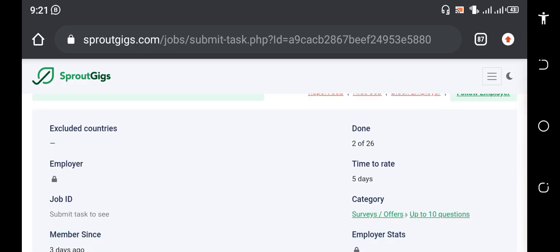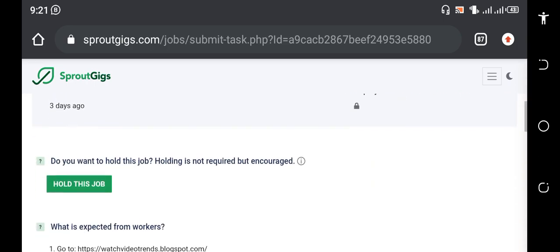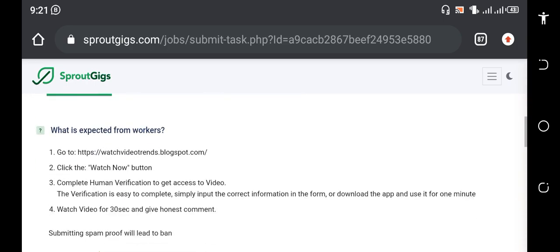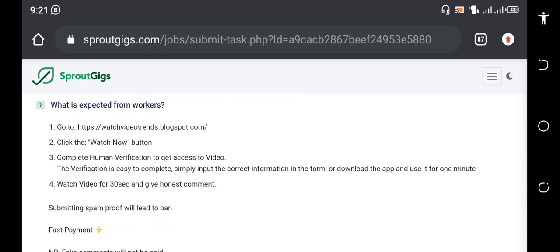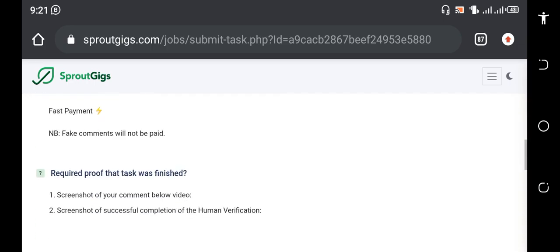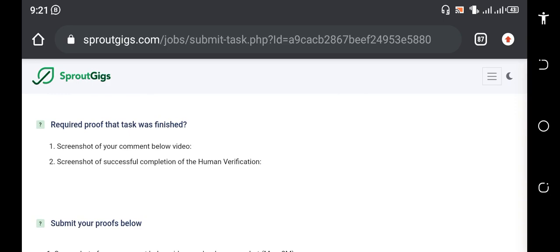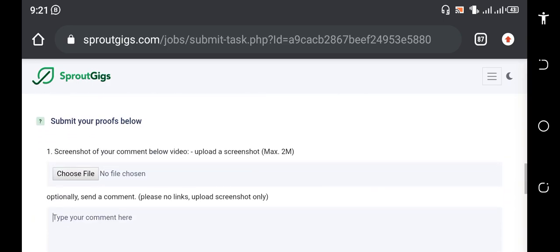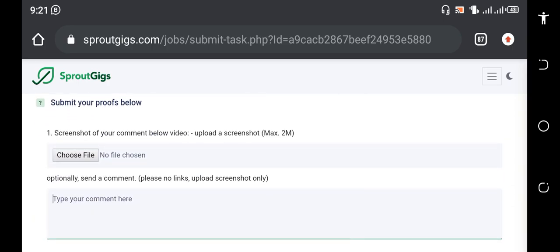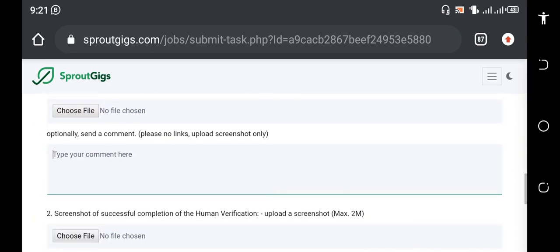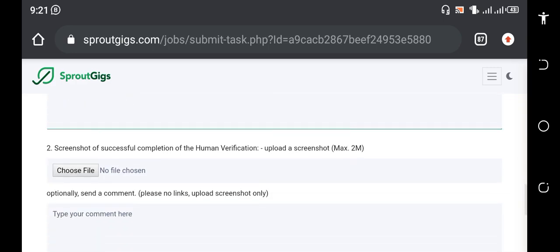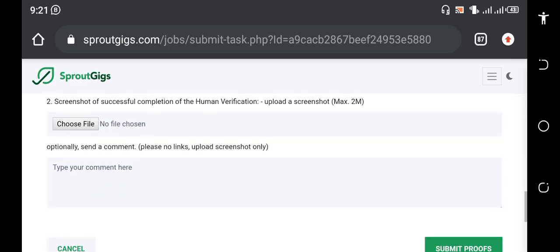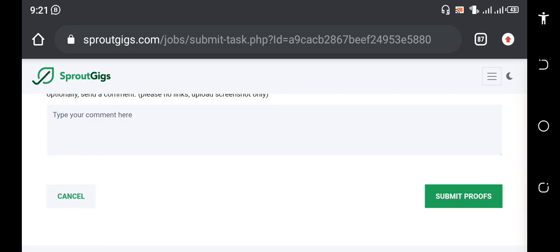I'll leave a link to Pico Workers in the description area of the video. So just visit that description area to get links to Pico Workers and other sites that will help you to make money online. Just visit that and start making money online.